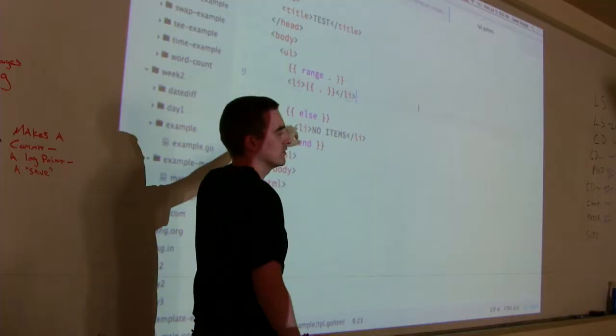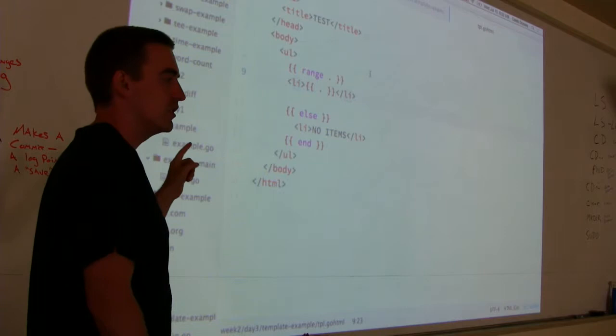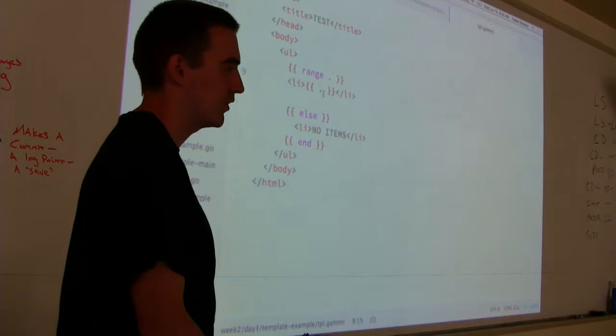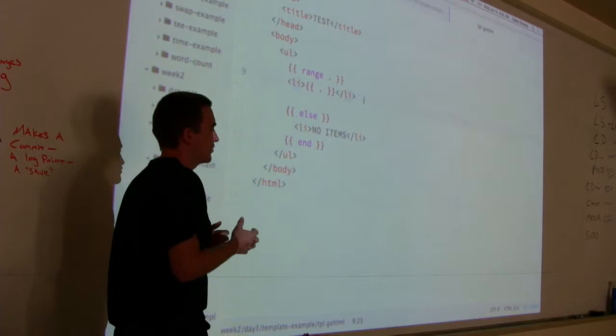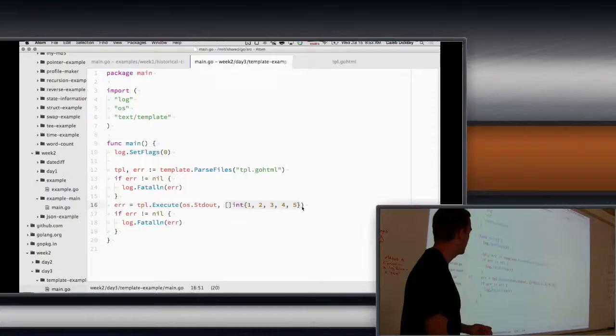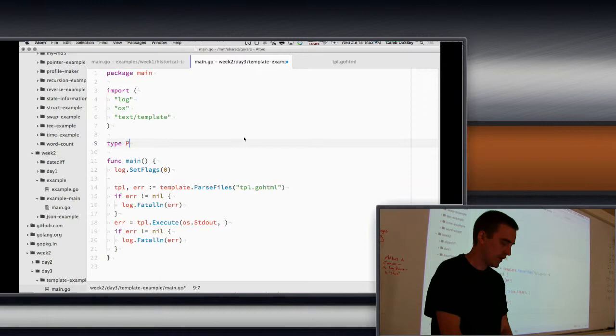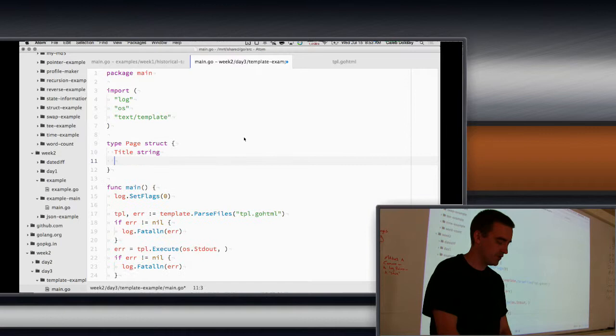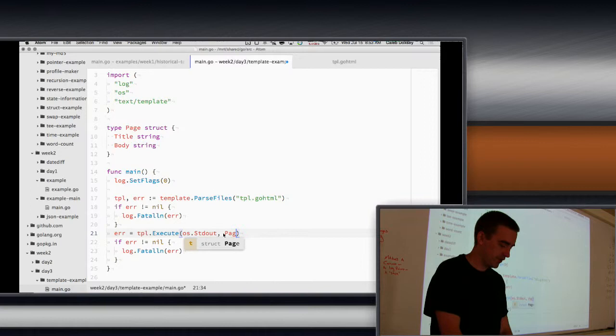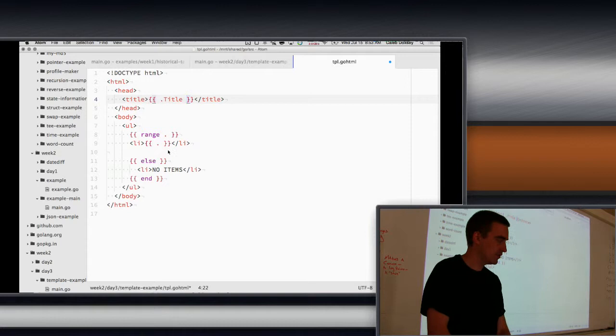So the other common thing we do. So we saw using a single value. And we saw range. Right. And we saw how it changes the current thing. The other common thing we do, probably more common, is we pass in a struct. Because normally you have more than one thing here. Like, for example, I might want to be able to change the title of my page. So what I would do is I'd create a type page struct. And in here I'd have title, string, body, string, or something. And then inside of here I'd create that struct. And I'd set the title to my title. And then over here, we say dot title. And that will get that field of the struct. So it goes to dot, which is that struct, and then tries to get the field from it.